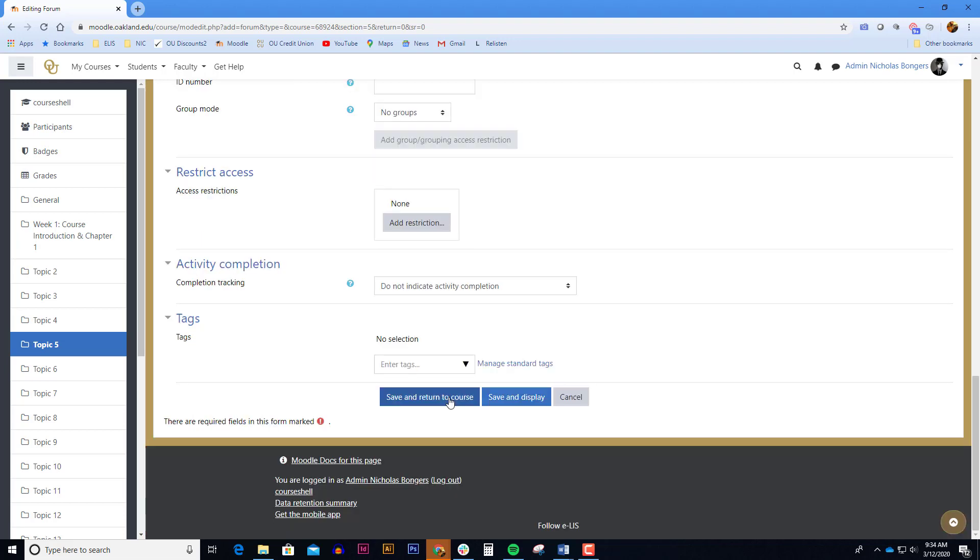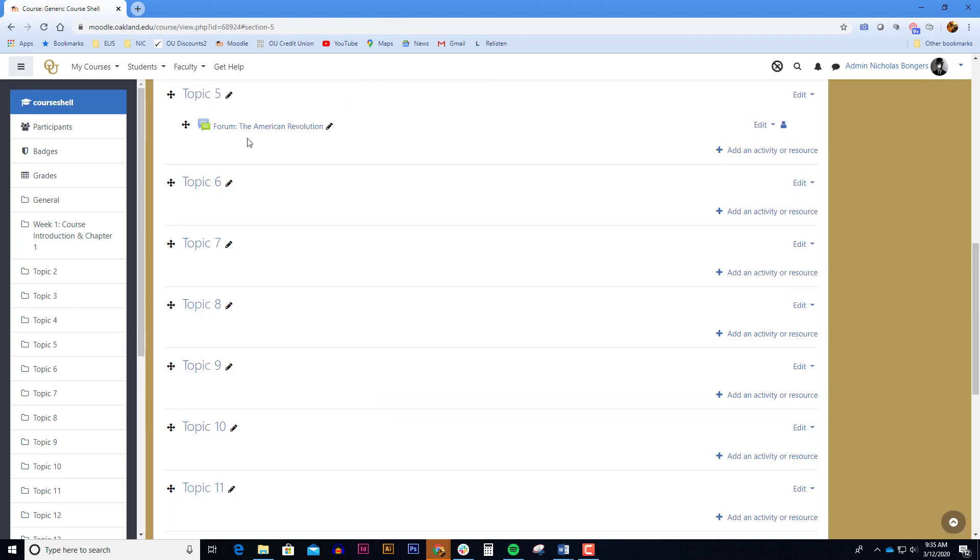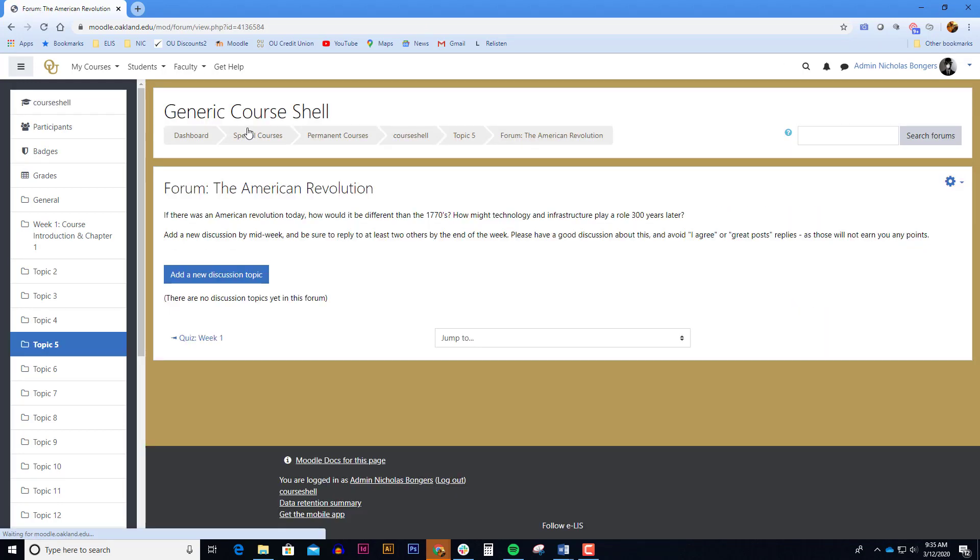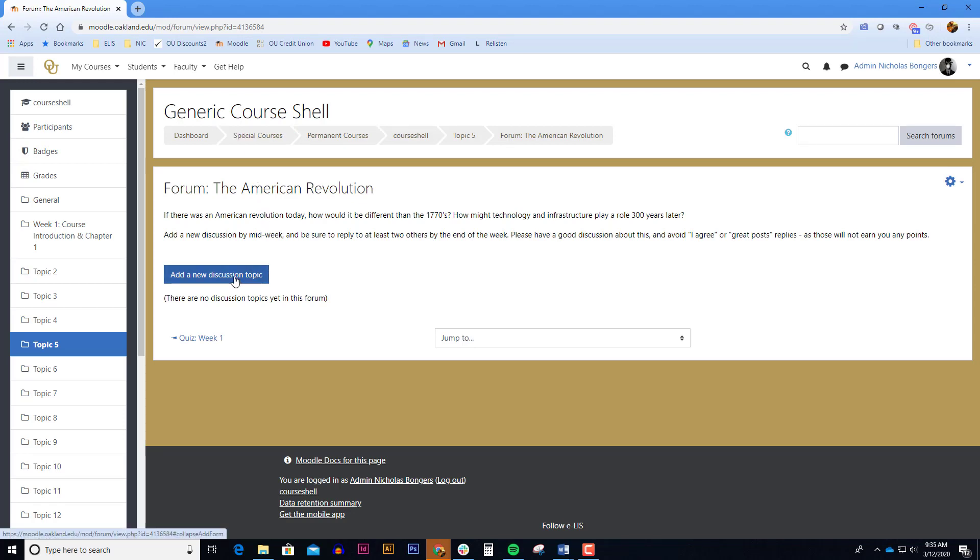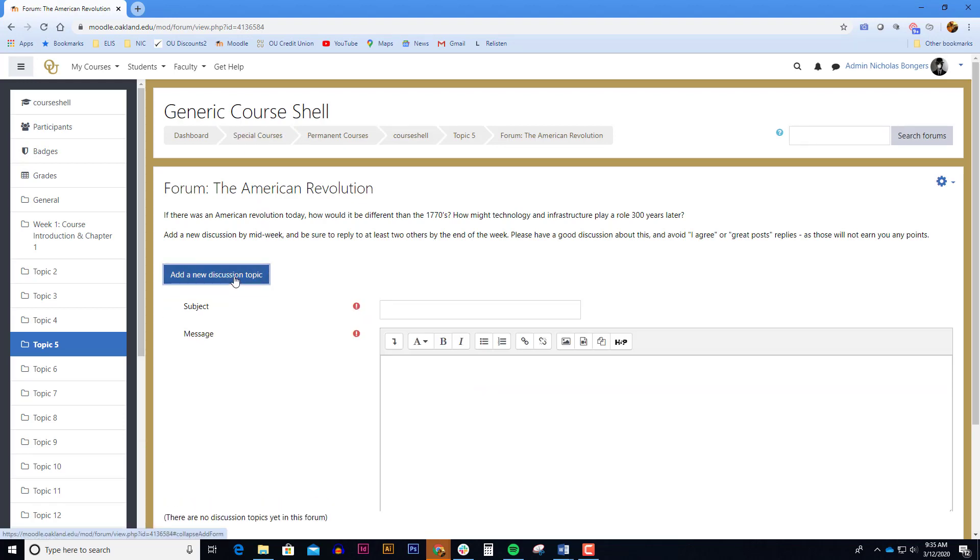When you click save and return to course, you'll be taken back to the main course page. Here you can see the link to the forum that we've created. You can see that the title and the directions of the forum. Adding a new discussion topic will allow you to post to this forum.